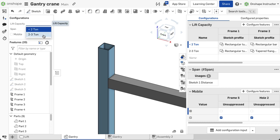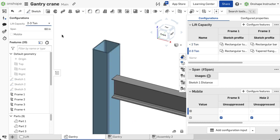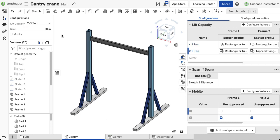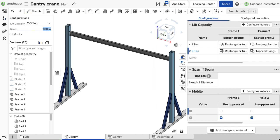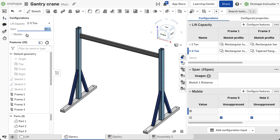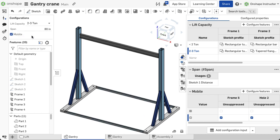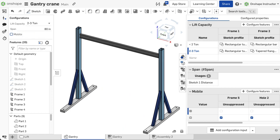A frame structure is completely configurable, from the sketches defining the structure to the frame profiles and other frame parameters. This makes it easy to create frames in different sizes or using different profiles. Let's take a look at how to configure frame structures.